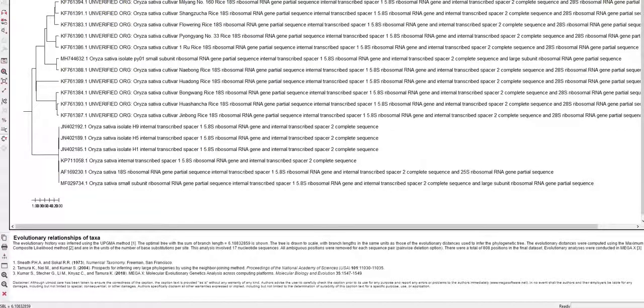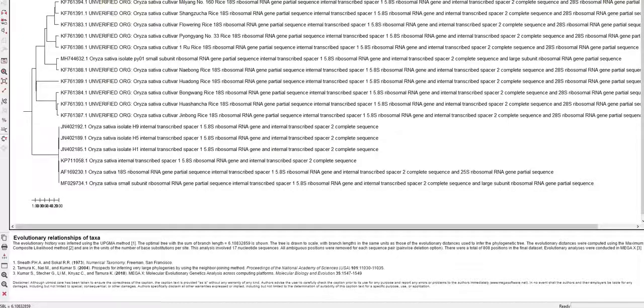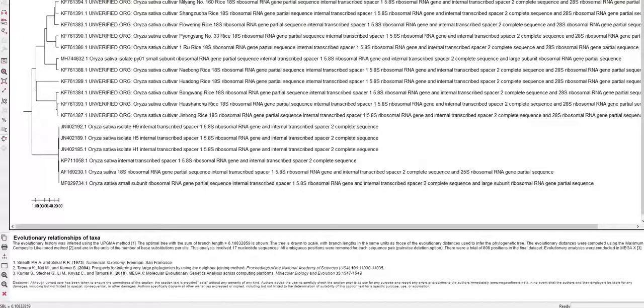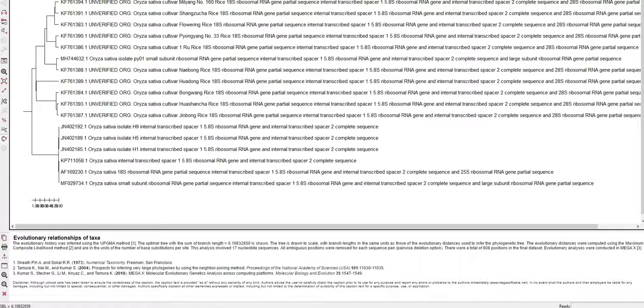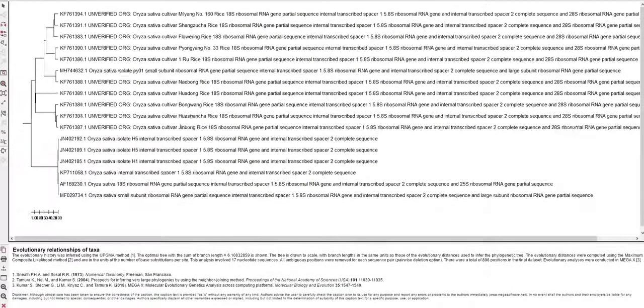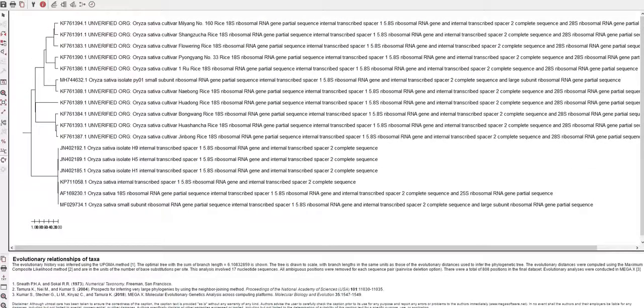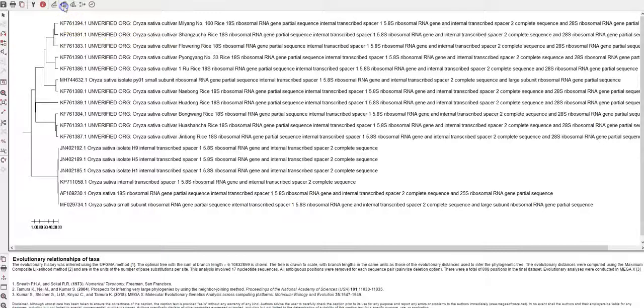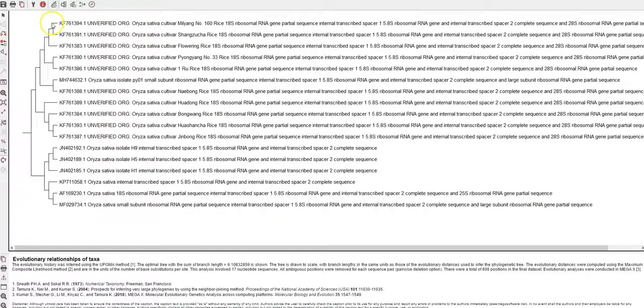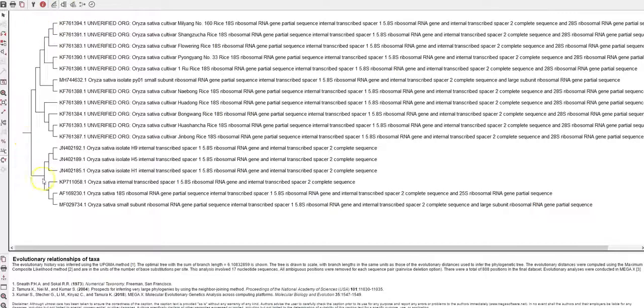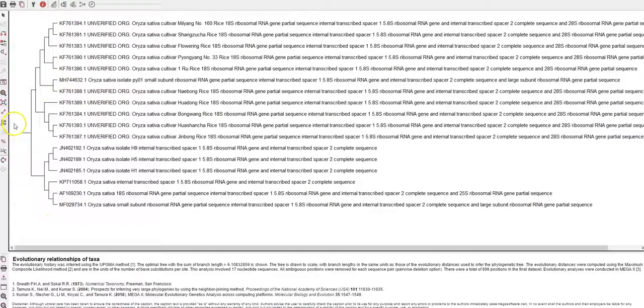And you can construct multiple trees using the NJ or the UPGMA algorithms. So this is a basic explanation of the MEGA software and you can utilize these functions to look at the branch lengths and analyze them in detail. Thank you.